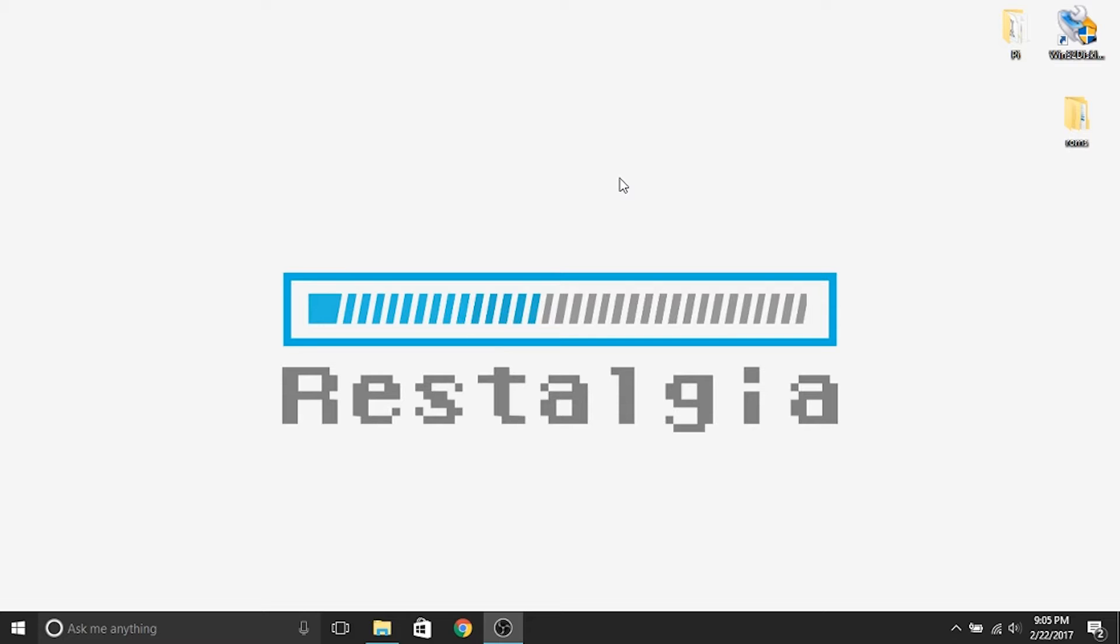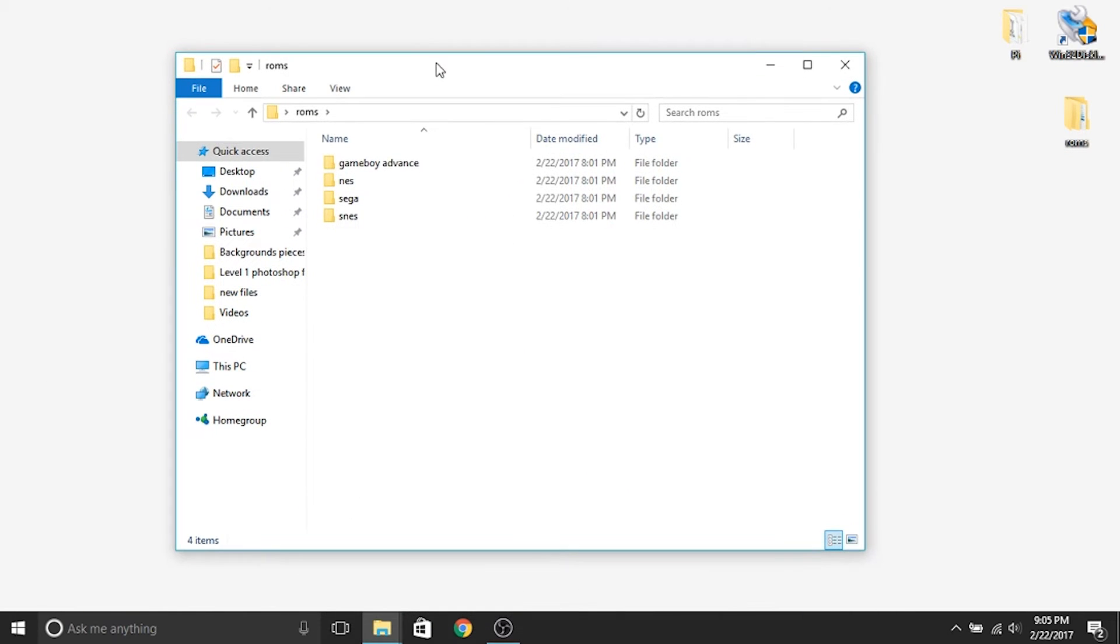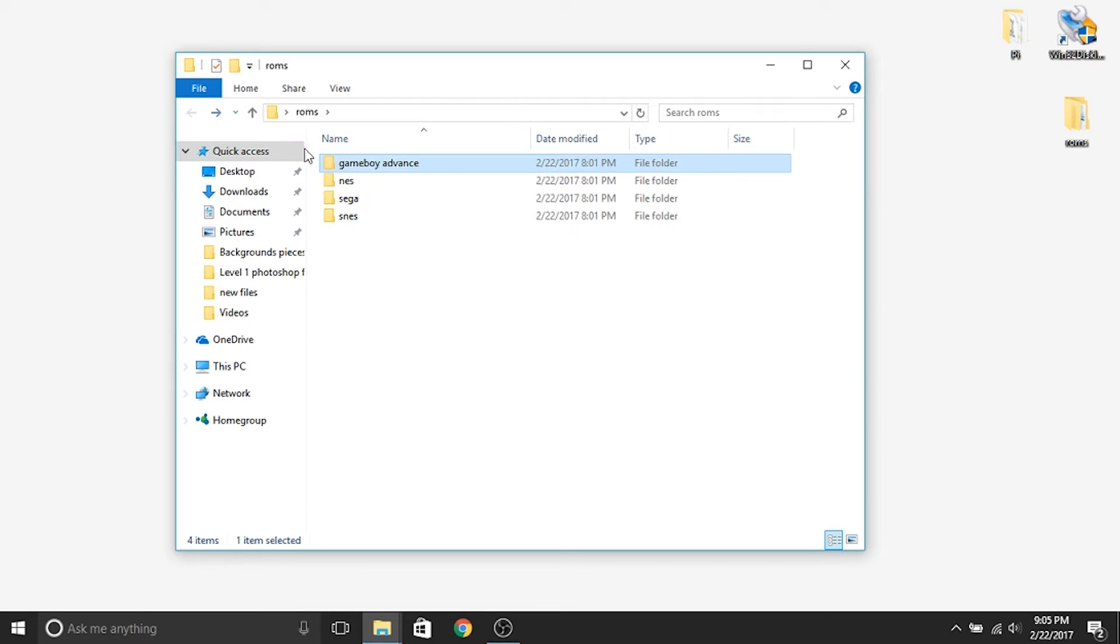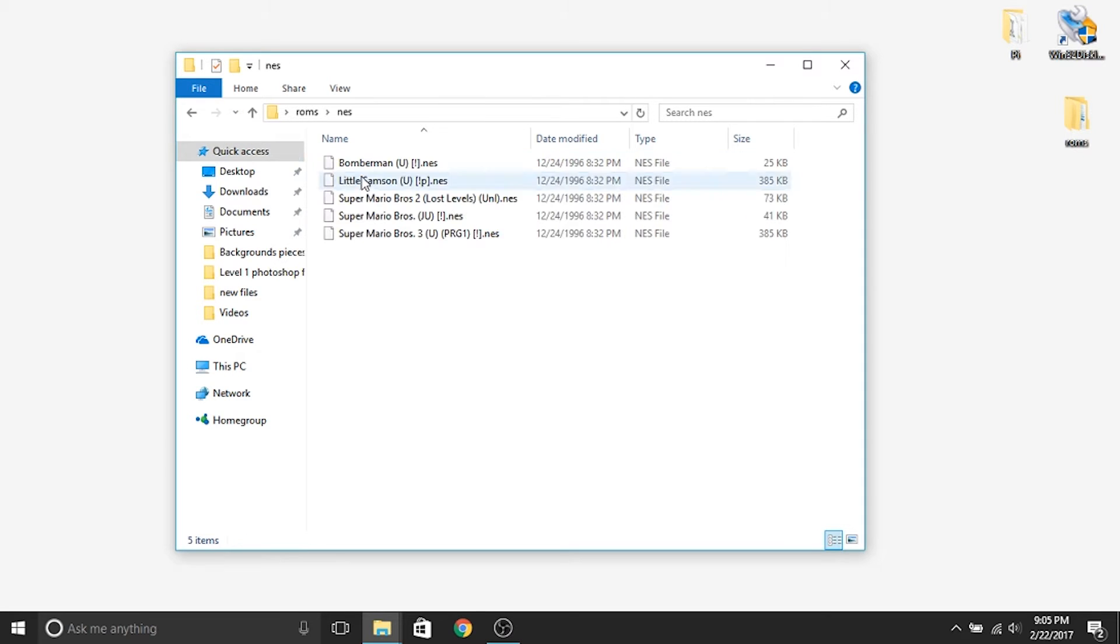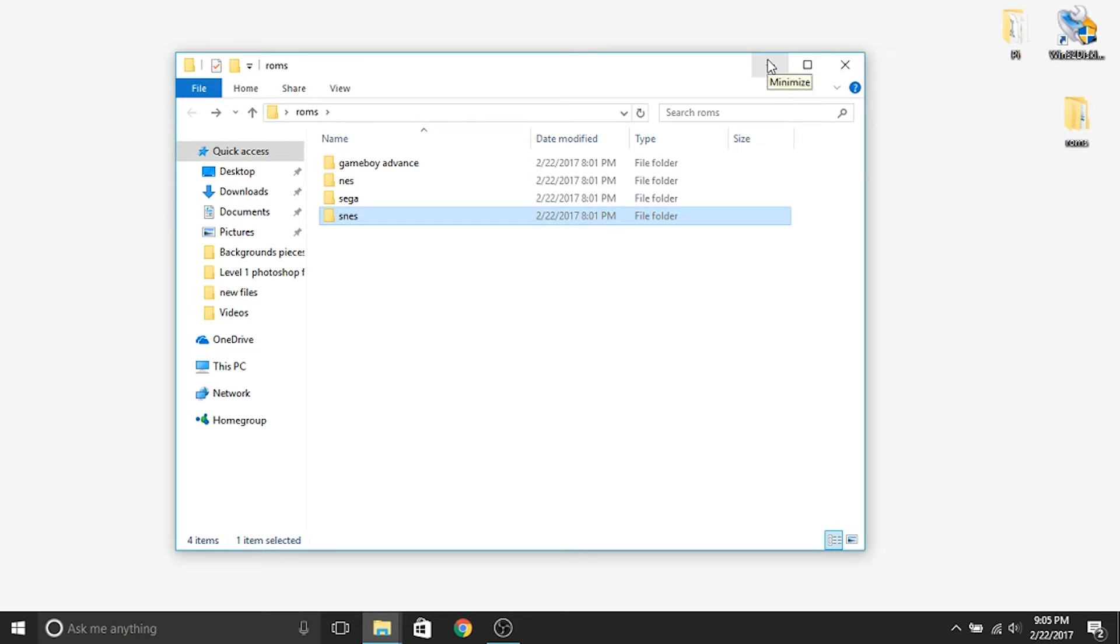So the first thing that we're going to do is I'm going to show you that I've already pre-downloaded my ROMs. So I'm going to show you that right here. I just downloaded a few of each. A couple of Game Boy Advance, Nintendo, Sega, Super Nintendo. I can't leave a link in the description to where I got them, but it is pretty easy to do if you just do a Google search and look up Super Nintendo ROMs. There's a plethora of ways that you can find them.